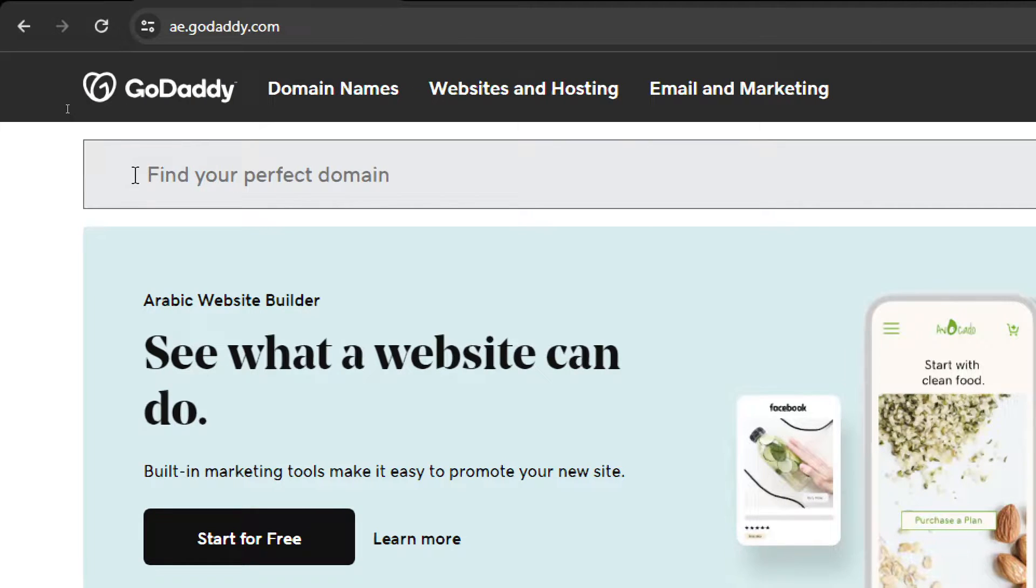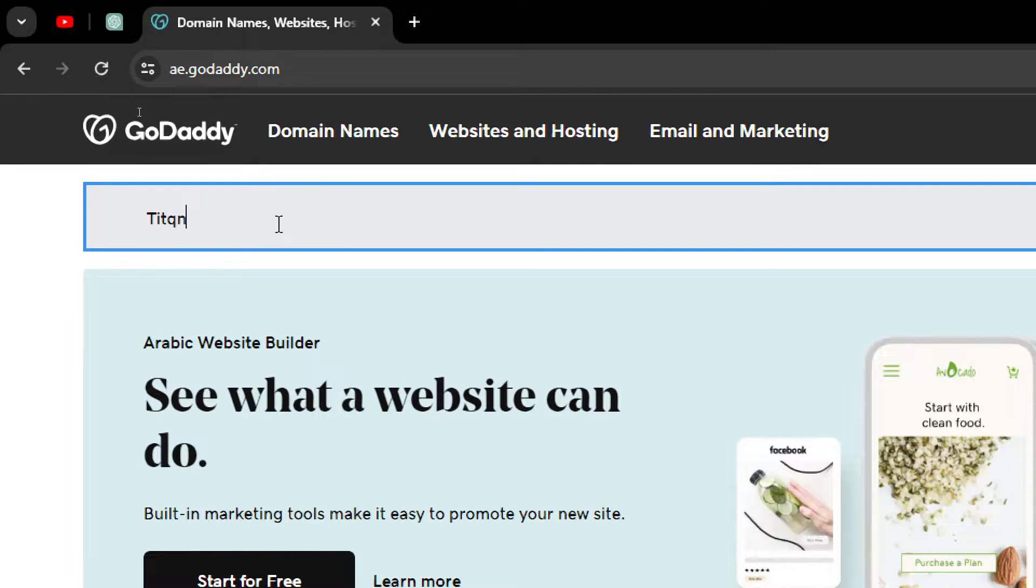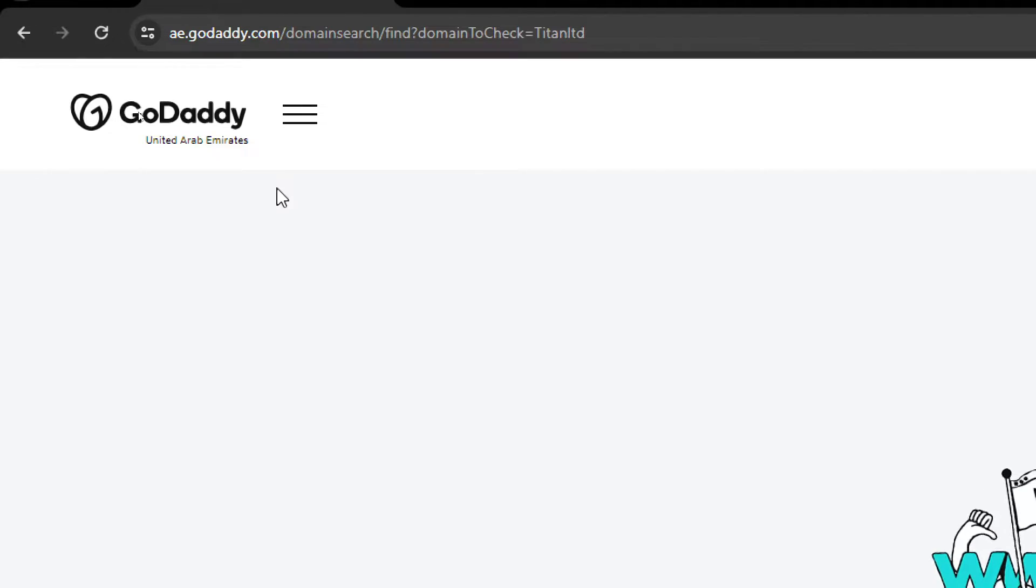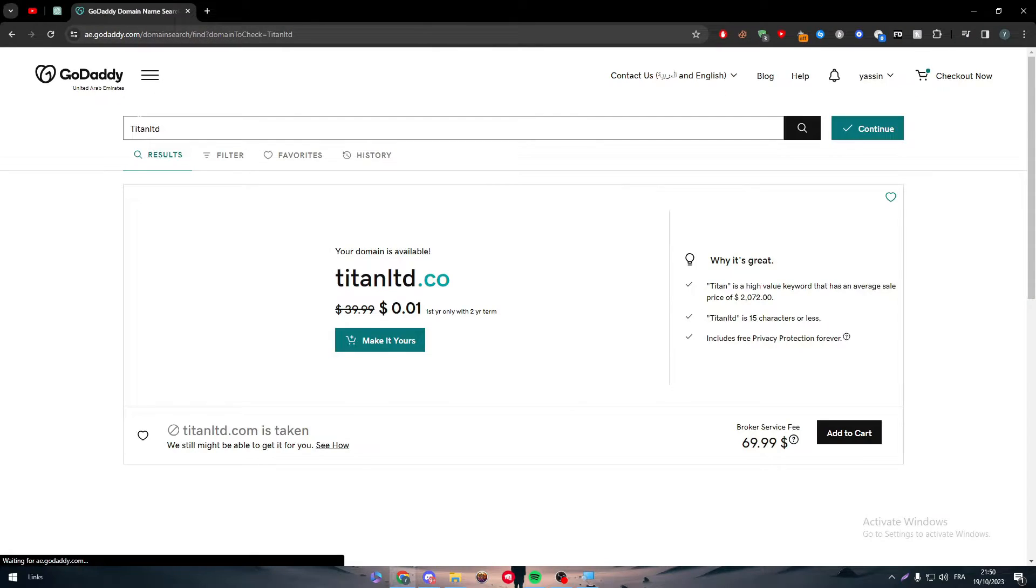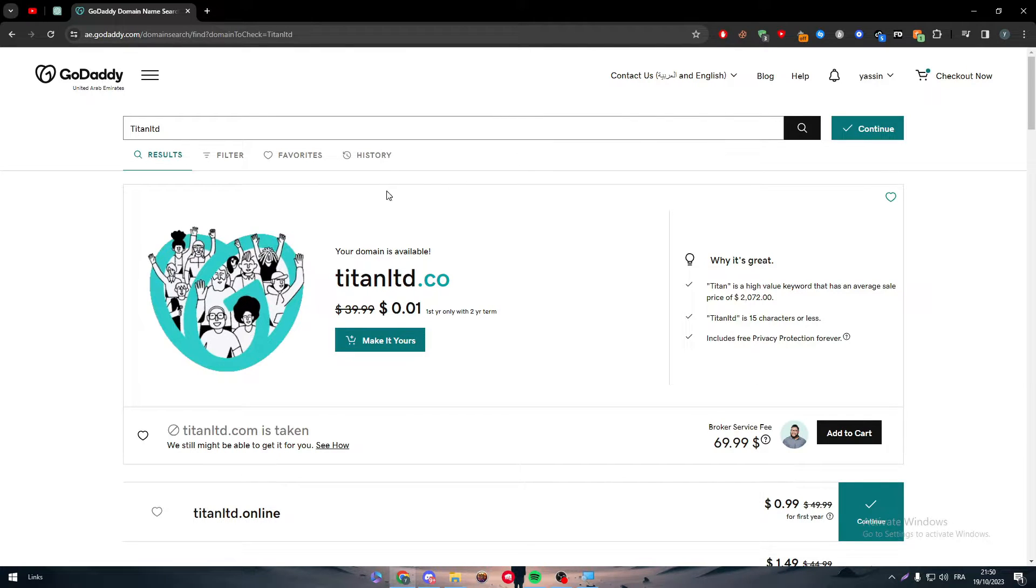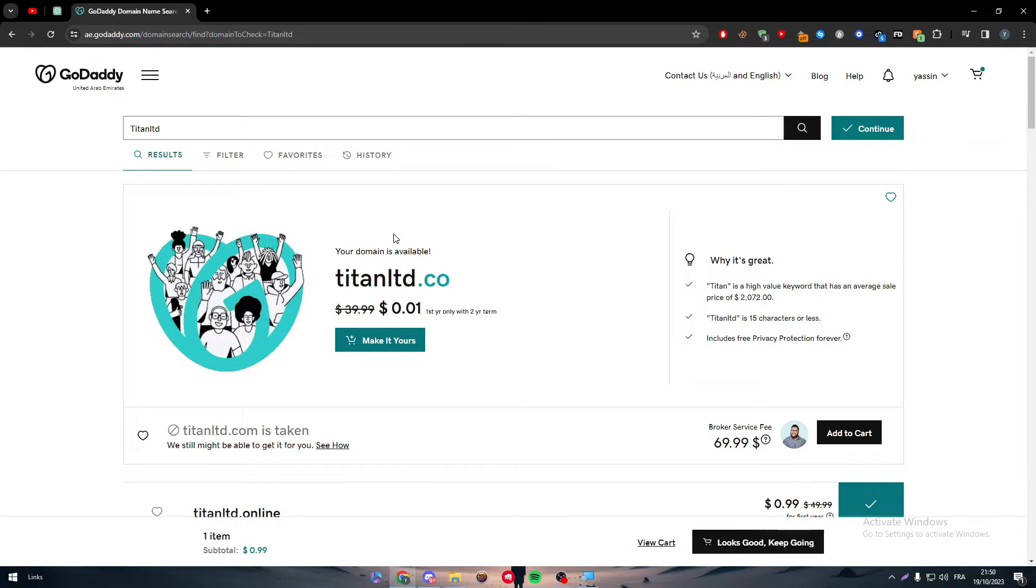Simply here in this 'find your perfect domain' field, write the domain that you want to buy. We're going to start by buying a domain first. So for example, I'm going to write titanltd and here is the page. As you can see, they will be giving you a bunch of options to choose from.